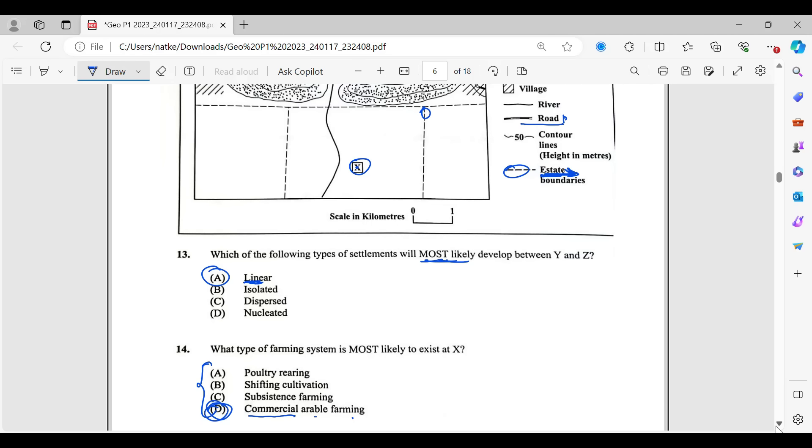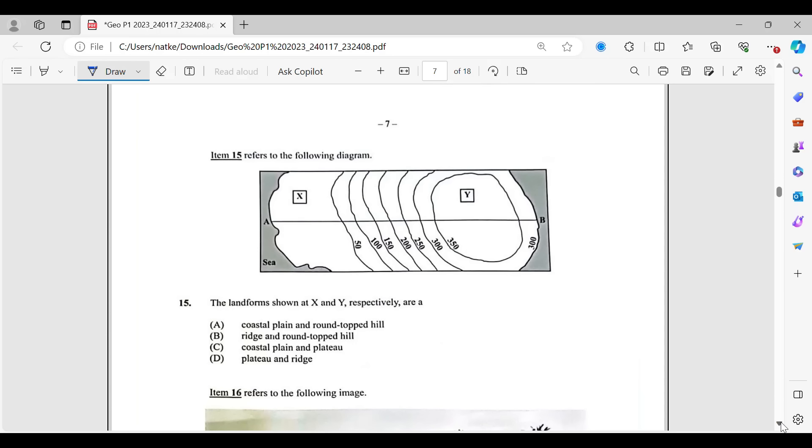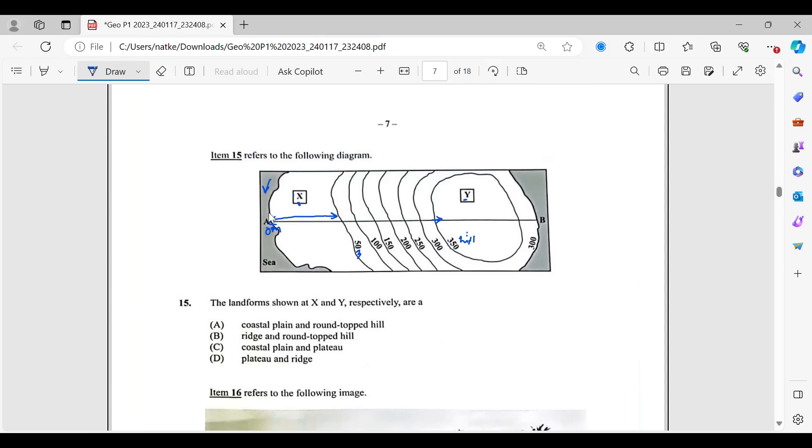Number 15. Another map. It says the landforms shown at X and Y, respectively, are. And they're giving you the options. So X is over here. Y is over here. Let's understand the map first. So we have the sea. So this is zero units. So let us say meters, zero meters. So that is sea level. That means all of this area is relatively flat land up until we get to about 50 meters in height. And then we'll continue all the way up to 350. So this is not very, very high. So this would have been a hill, not a mountain.